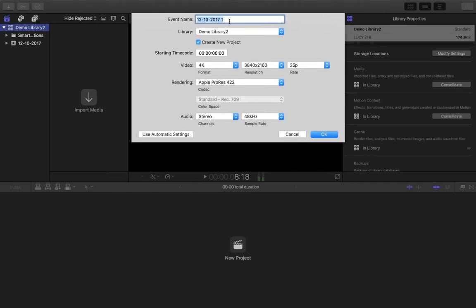The event name, so I'm going to give it a name, so let's just see. I'm going to import some footage from a festival to play with there. So I'm going to call it festival, I'm going to make sure it's in the right library. And I do want to create a new project. Now the projects here, these are our timelines.